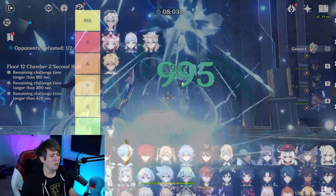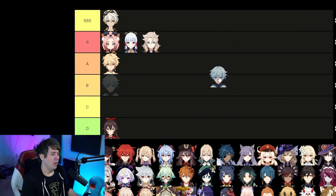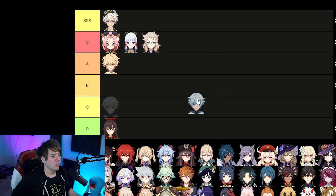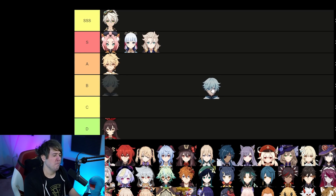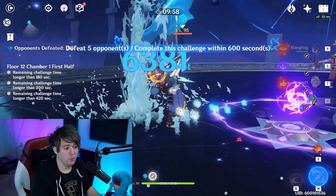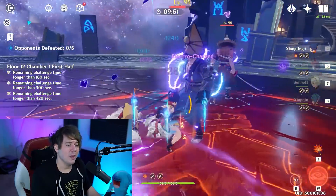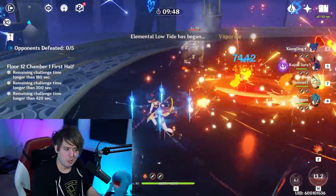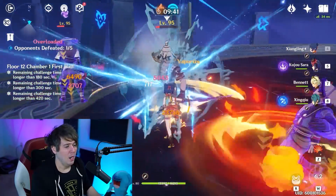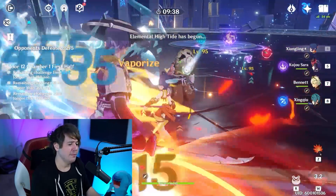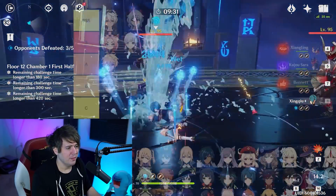Chongyun is an interesting one. He might get better in the future. He is used in one of the best teams in Genshin right now — the National Team, the best free-to-play team. But outside of that he's not that crazy. I'll put him in B-ish tier for the fact that he's in the National Team and has the ability to possibly get better in the future.